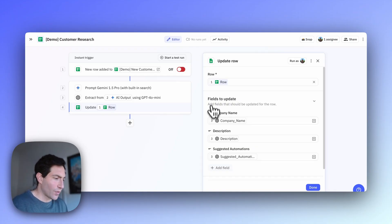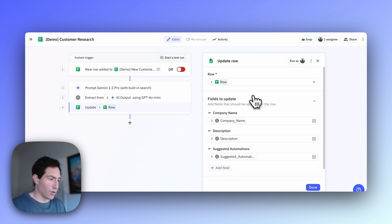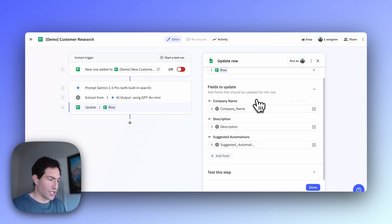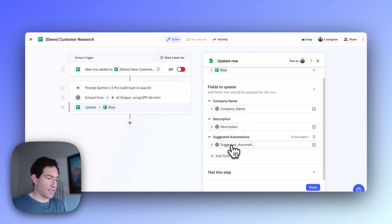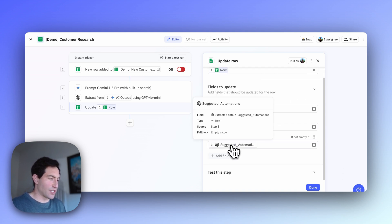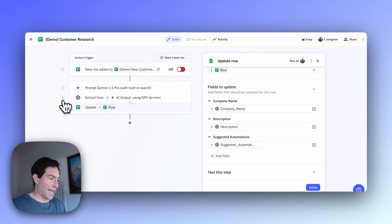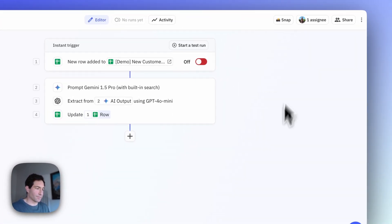Finally, for our last step, we're going to update the Google Sheet with the information that we just found using our AI steps. So here we have an update row step in Google Sheets that's going to take the company name, the description, and the suggested automations from the AI output of step three, and write it into the Google Sheet.